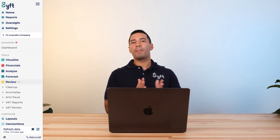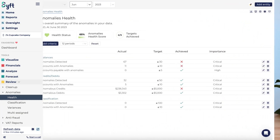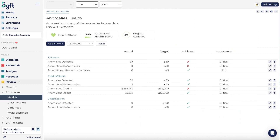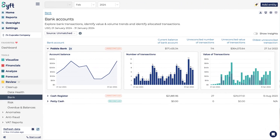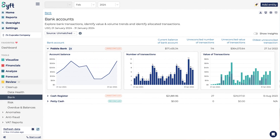Last but not least is the Review tool. The Review tool will pick up data anomalies and potential errors within your transaction-level data for your entity. It flags these anomalies for you and features a cleanup tool to help you correct any potential data errors so that your reporting and forecasting is correct.